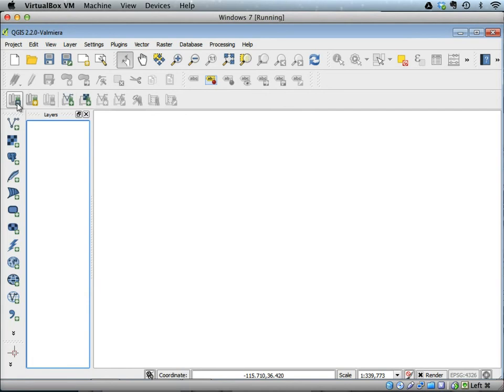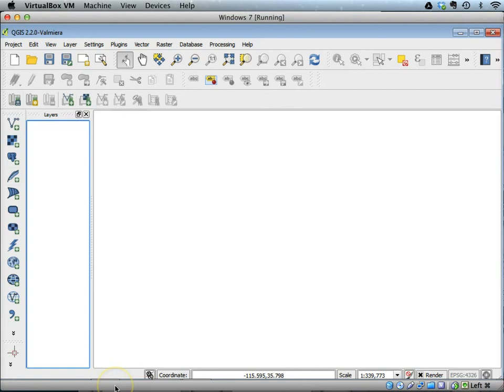So in the lab exercises during the UVM workshop, we will be using GRASS to perform some of our watershed and hydrological modeling exercises.